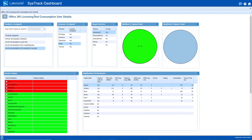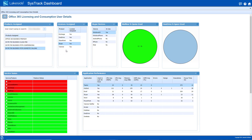For even more granularity, I can drill into a user system to assess usage and see how well the license is meeting their needs. In addition to what licenses have been assigned to this user, I can see if they're using Office on any mobile devices, how they're doing on storage, and detailed information on how their apps are performing.